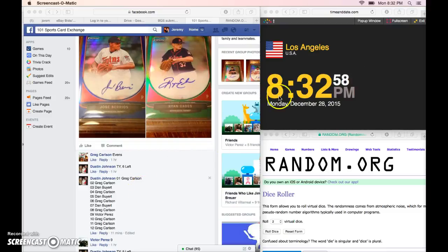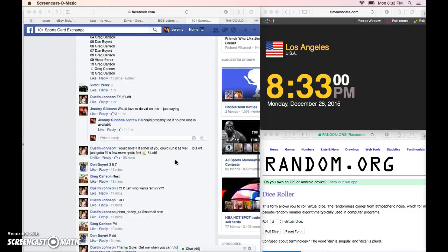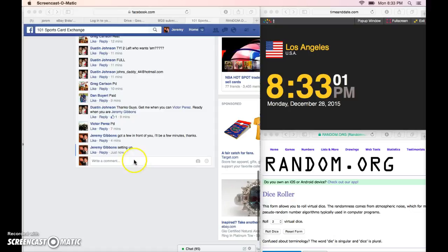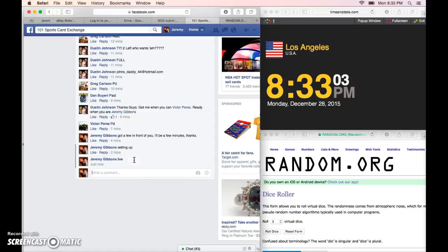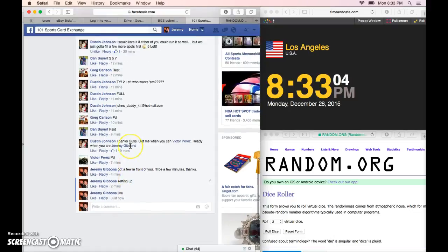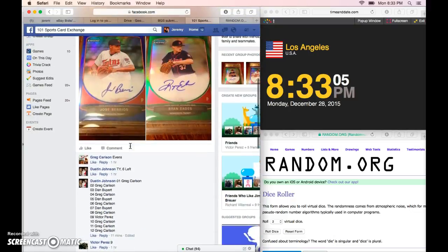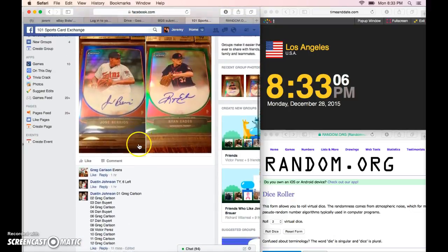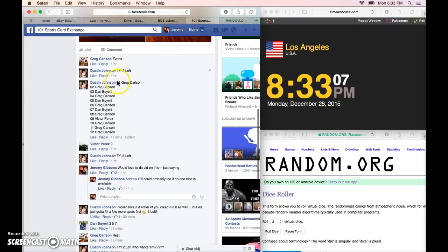Alright, we're live. It's 8:32, 8:33 Los Angeles. This is for Dustin's Barry Allison EDs.